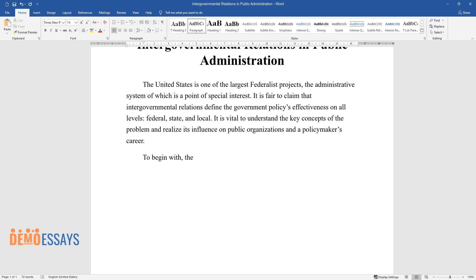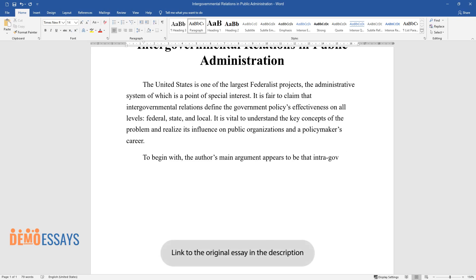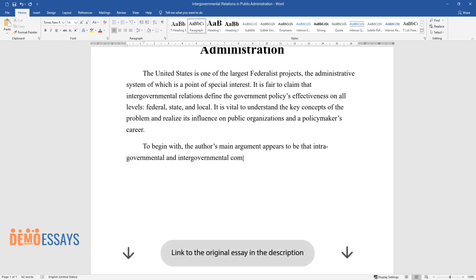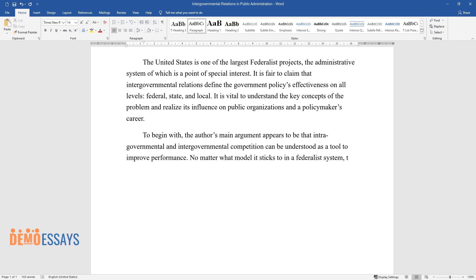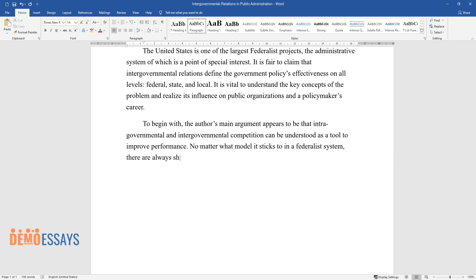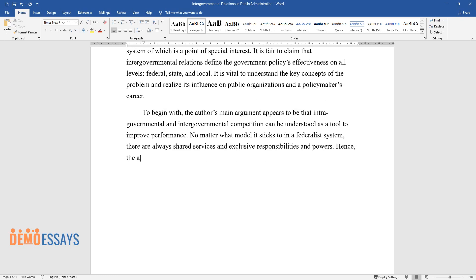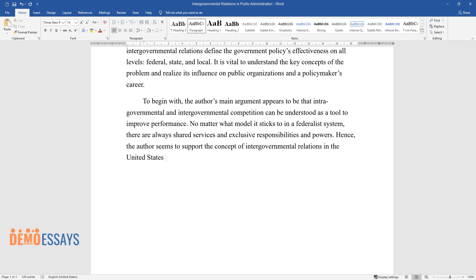To begin with, the author's main argument appears to be that intergovernmental competition can be understood as a tool to improve performance. No matter what model it sticks to in a federalist system, there are always shared services and exclusive responsibilities and powers. Hence, the author seems to support the concept of intergovernmental relations in the United States as a result-driving factor.